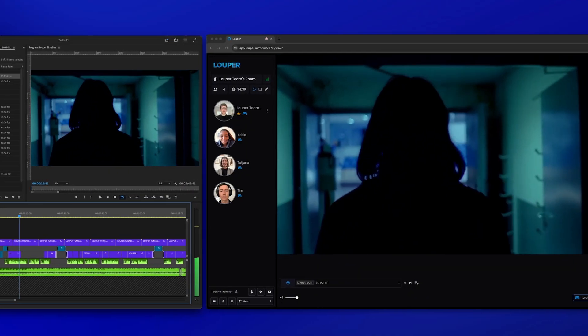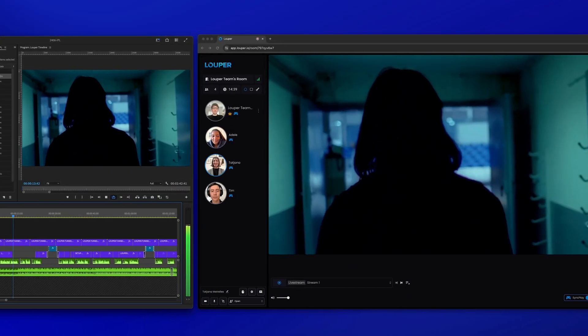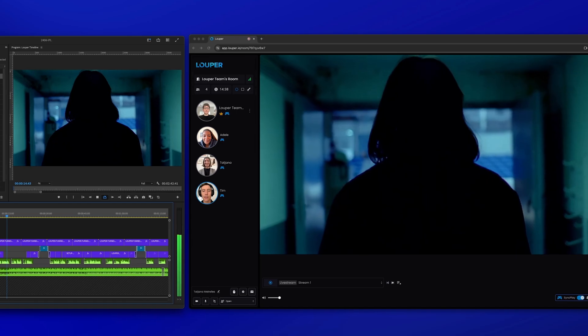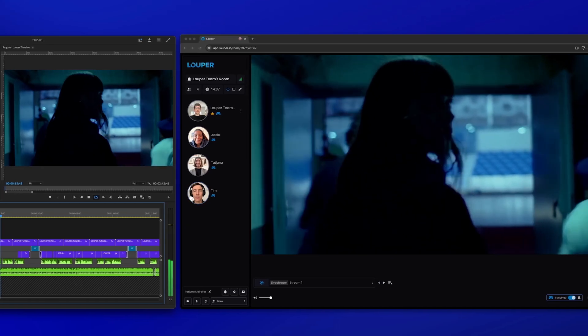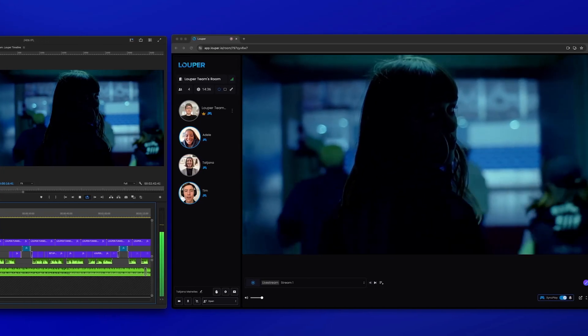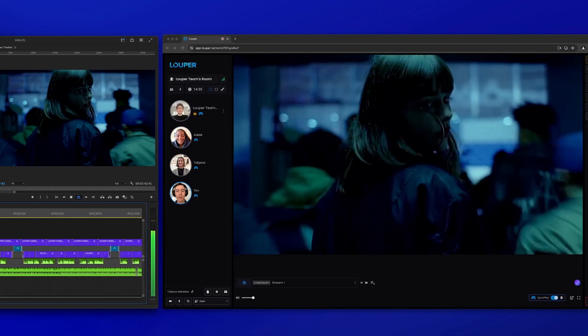In this video, we'll show you how to live stream your Premiere Pro timeline to Looper for real-time, over-the-shoulder review and collaboration.